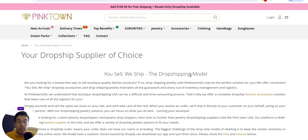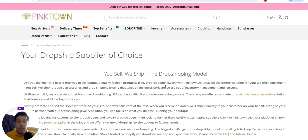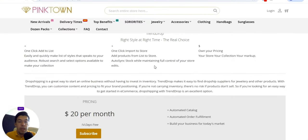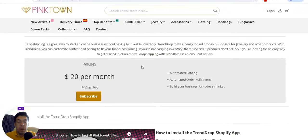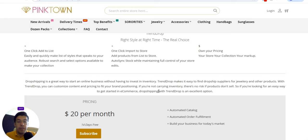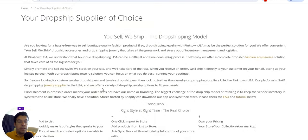Yes, they do offer dropshipping — 'You sell, we ship' is their dropshipping model. So they offer both wholesale and dropshipping, which is perfect. If you're looking for a hassle-free way to sell boutique-quality fashion products, dropshipping jewelry with PinkTown USA might be the perfect solution for you. I recommend reading every piece of information on their website because I only give a very fast presentation of the supplier.